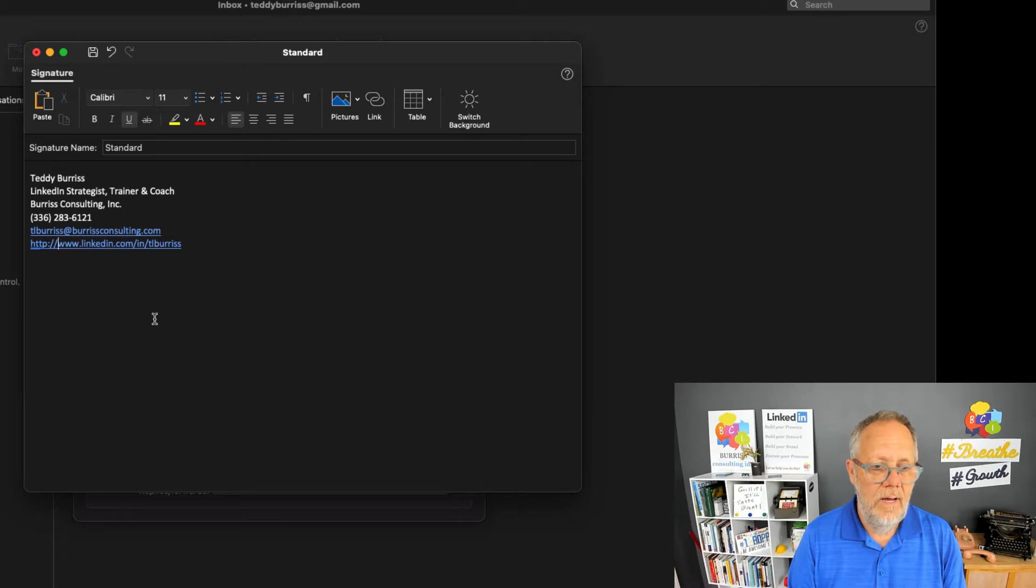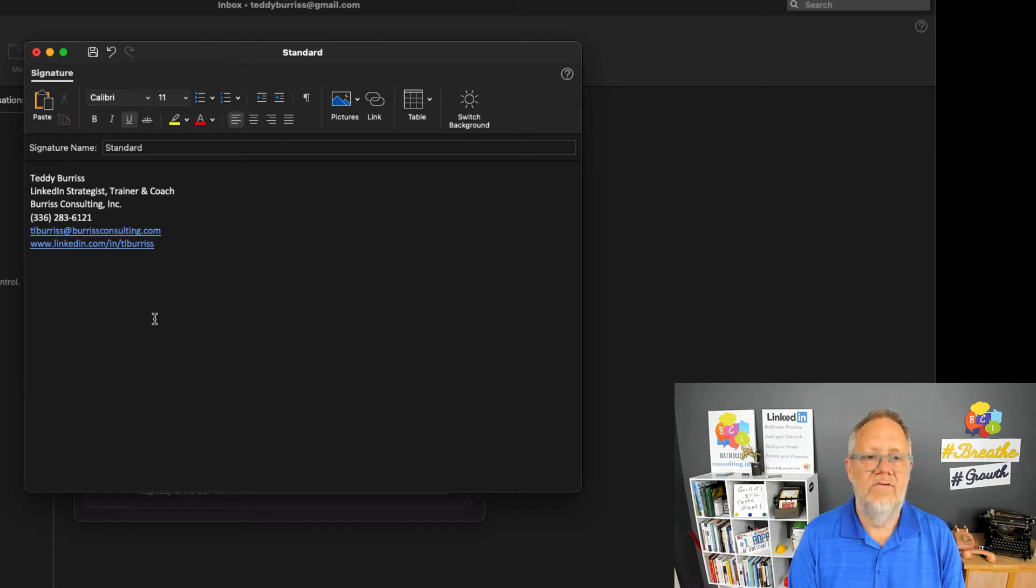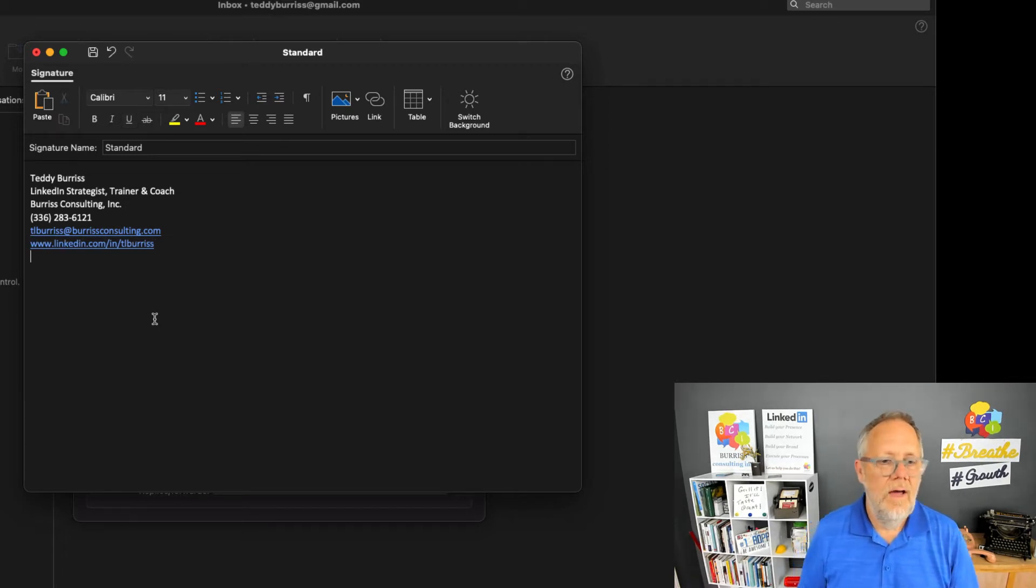If you want to clean it up, you can get rid of these characters here and just have the www—makes it cleaner.